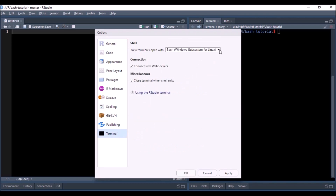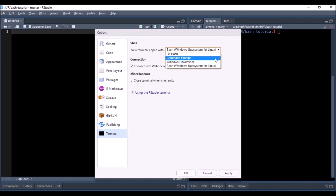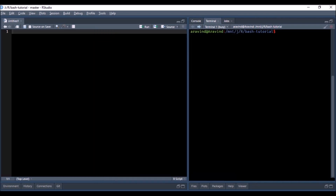Depending on your operating system, if you're on Linux it will use bash; if you're on Windows it will use Command Prompt by default. To change this, go to Tools, then Global Options, and click on Terminal. Here you can select what is used by the RStudio terminal. The options include Git Bash, Command Prompt, Windows PowerShell, and — because I've enabled Windows Subsystem for Linux — Bash as well. I've set it to Bash because we need it for the course.